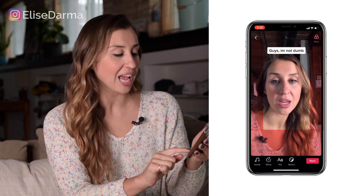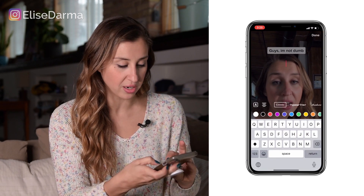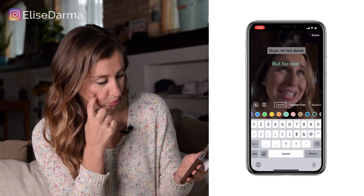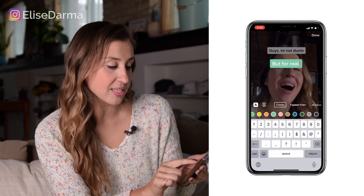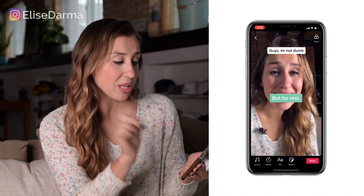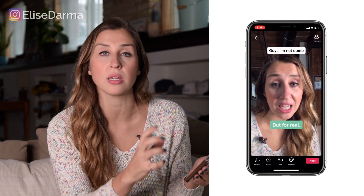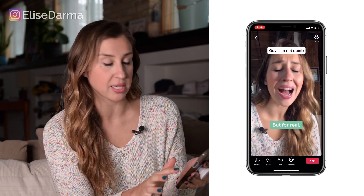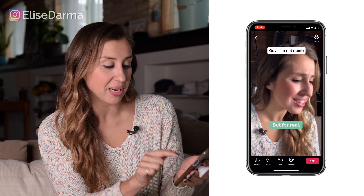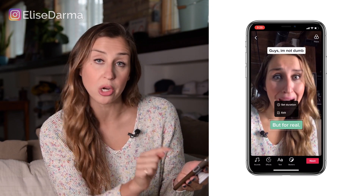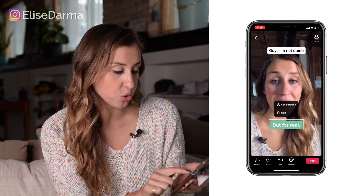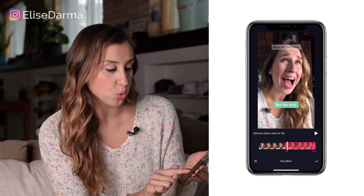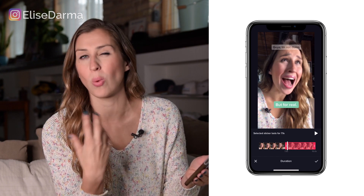I find that the top area is safe — top and centered. I'll put it on my forehead, and let's add one more that says 'but for real.' You can go through all the colors and choose the one you like, and choose the backdrop — it's very similar to Instagram in that sense. The one thing I want to show you about text is that you can time when it's going to show up on screen. So 'guys, I'm not dumb' can stay on top the entire time, but I want the second text 'but for real' to show up at a certain point. You just go to set duration and then drag the red marker to where you want this text to pop up.